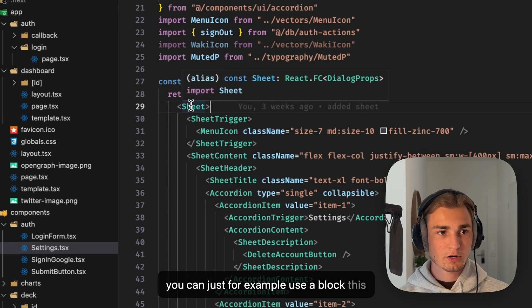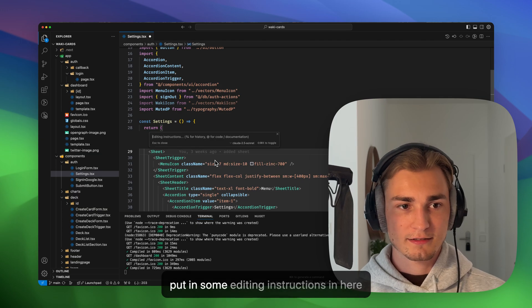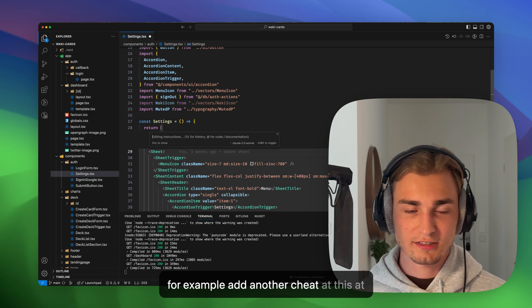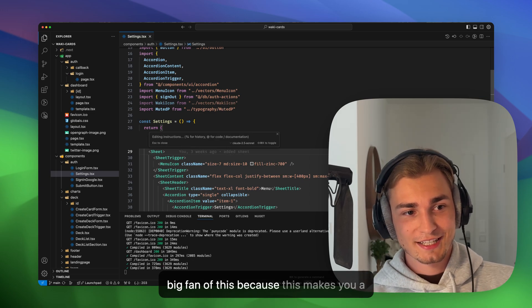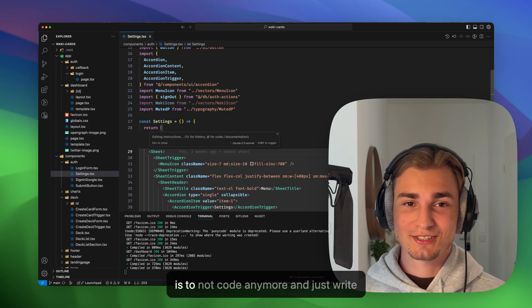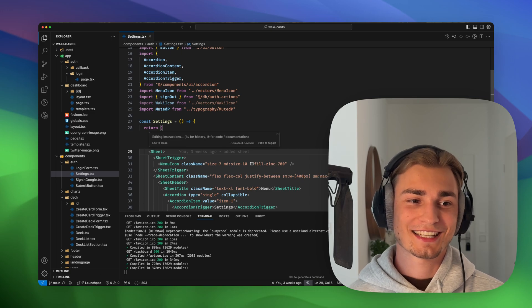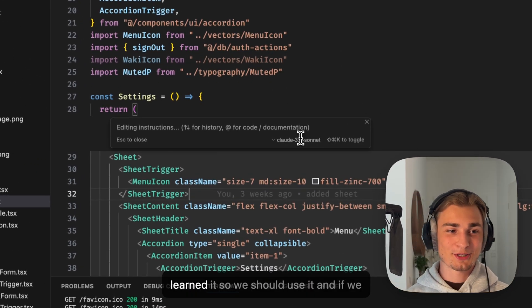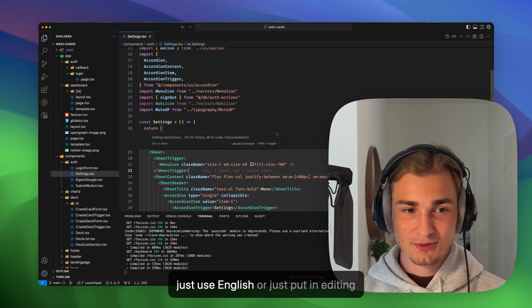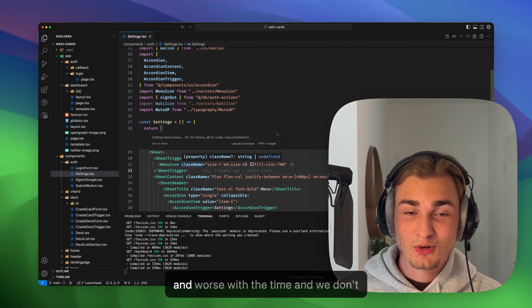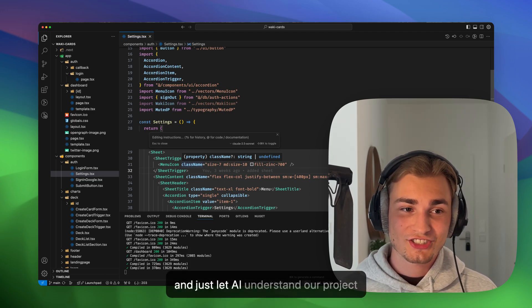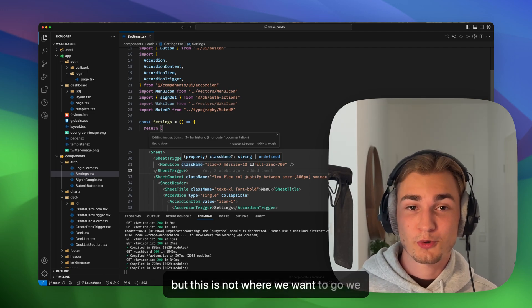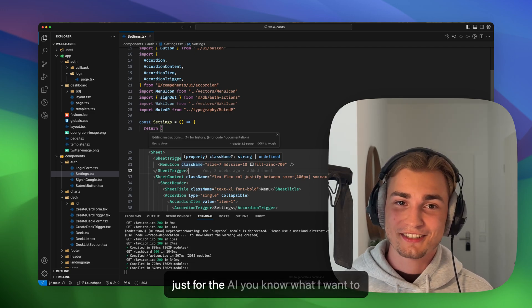And then you can just, for example, use a block, the sheet block, type in Command K - it's marking the whole block, and you can put in some editing instructions in here. For example, add another sheet at this or delete this. I'm not a big fan of this because this makes you a little bit lazy, because what I don't want is to not code anymore and just write English. It should matter that we have learned it, so we should use it. And if we just use English or just put in editing instructions, then our coding skills get worse and worse with the time, and we don't understand the whole project anymore and just let AI understand our project. But this is not where we want to go. We want to work together with AI and not just work for the AI.